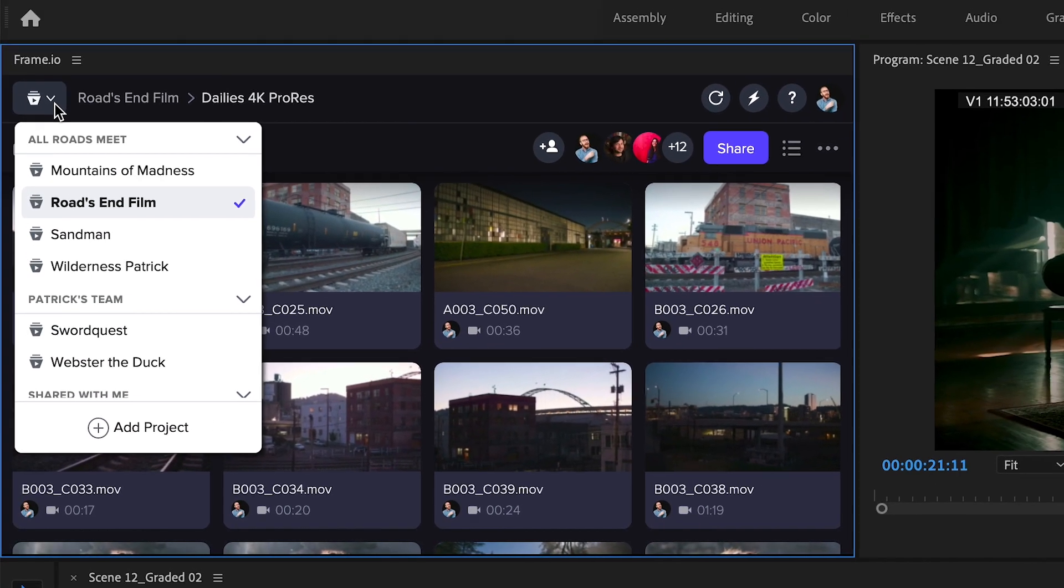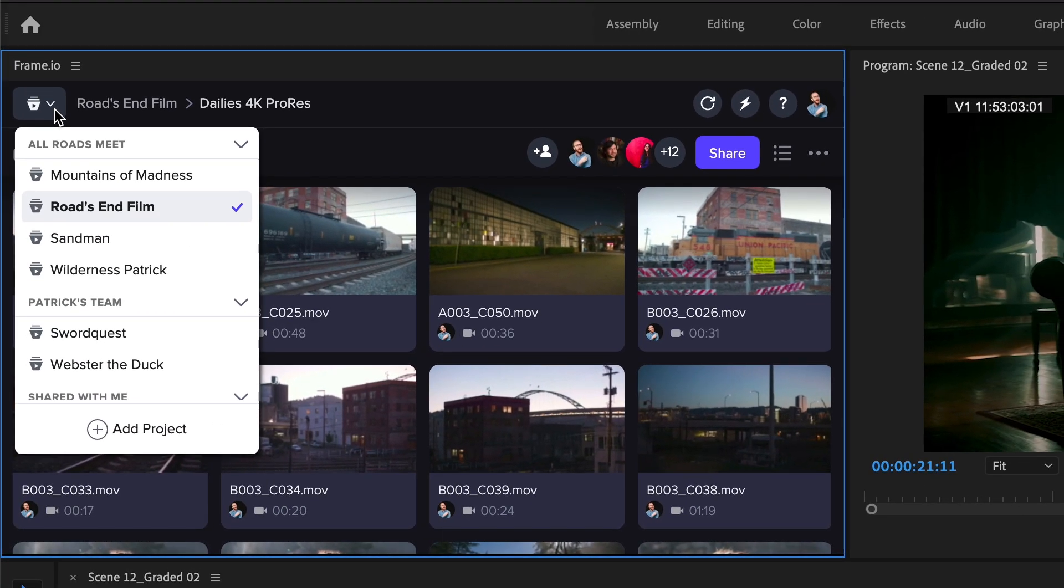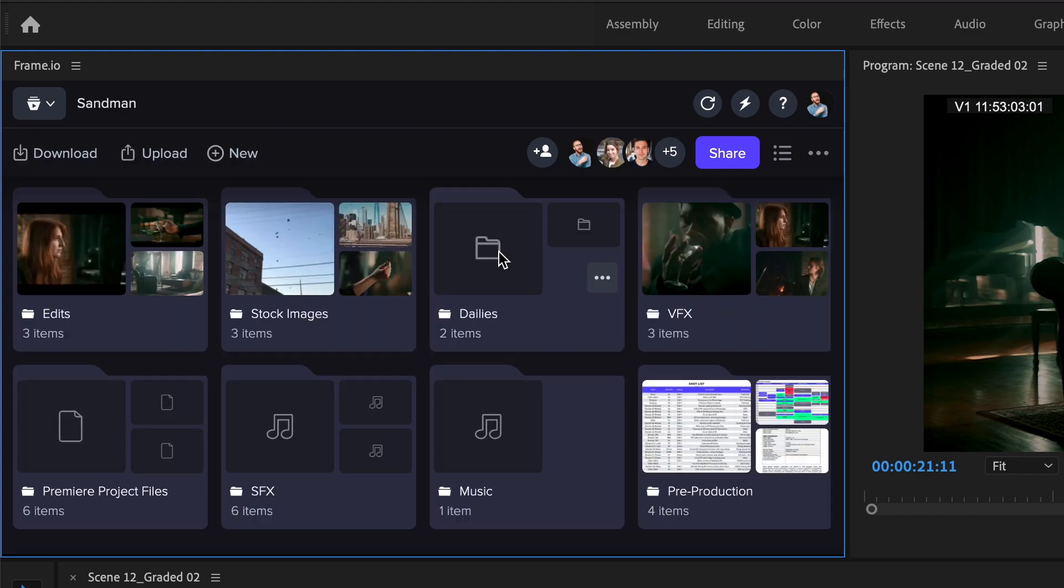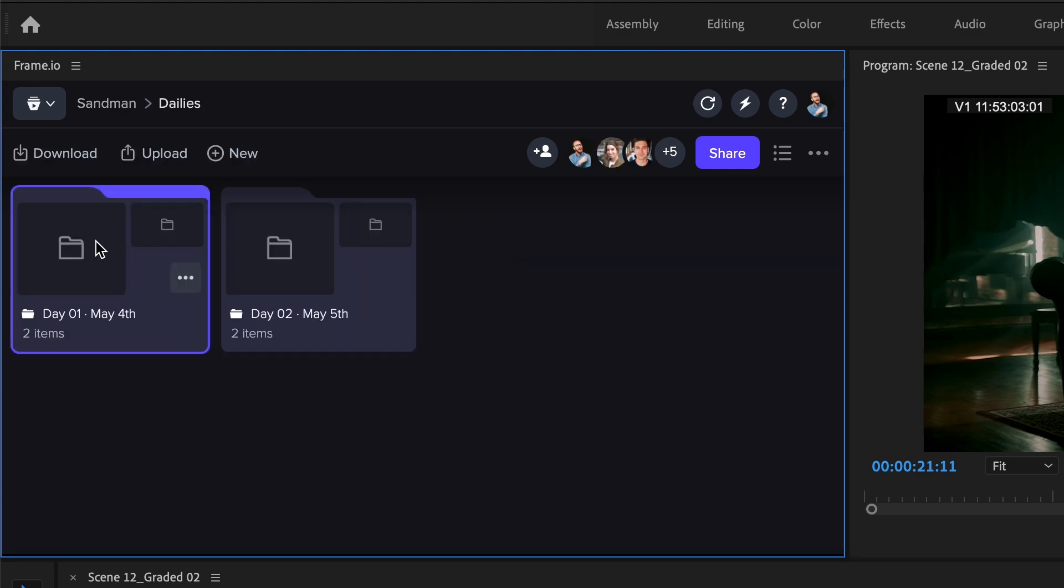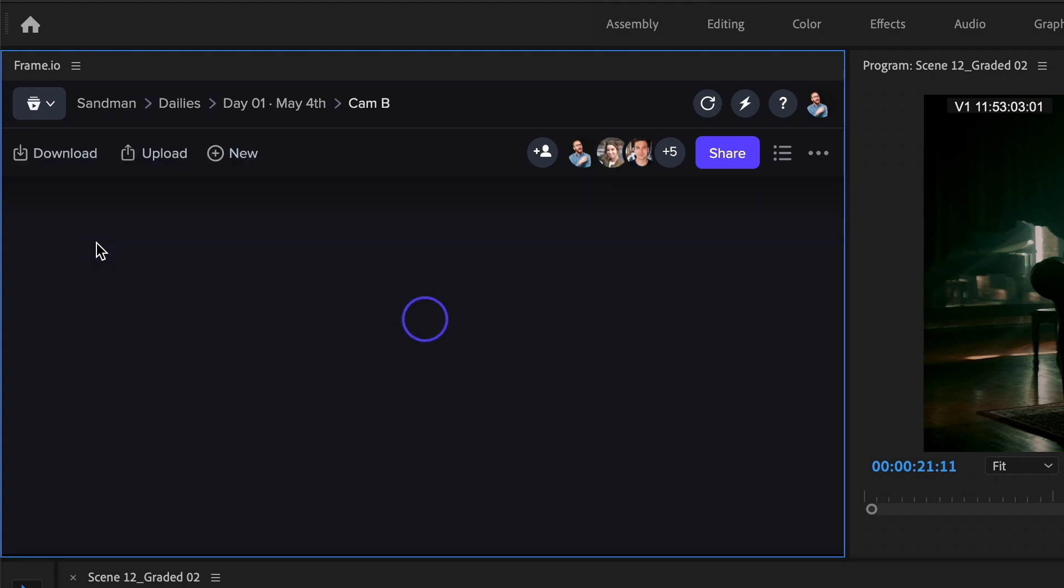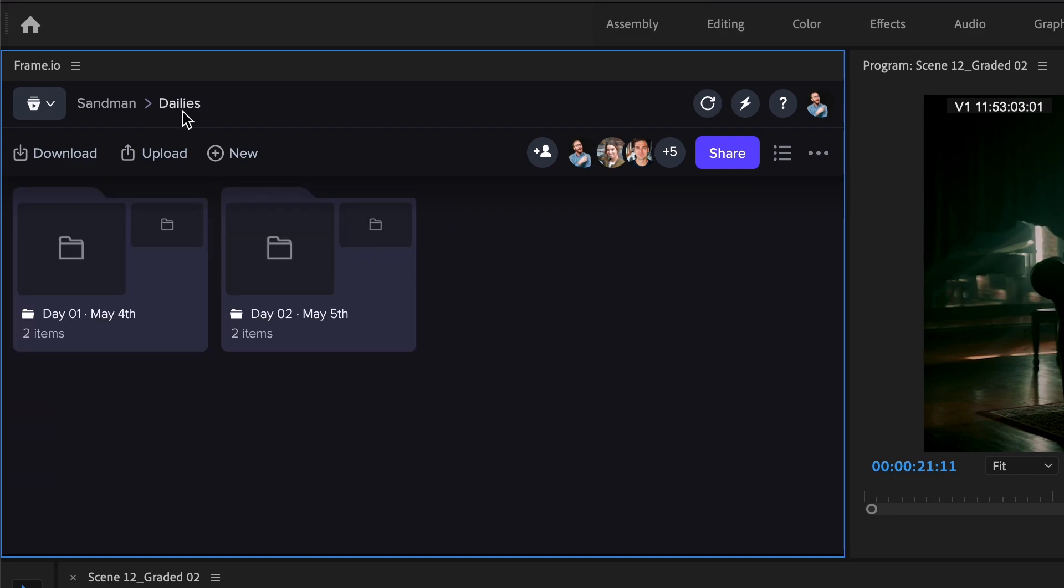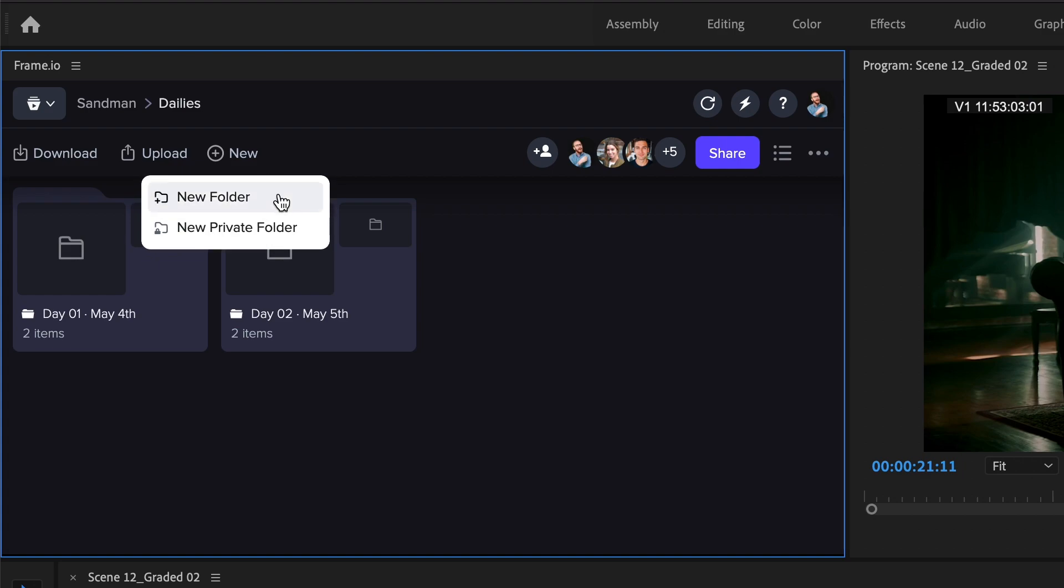You can now navigate quickly between multiple projects and teams using the project drop-down menu. While you're there, take note of how simple it is to keep track of your project location with the new breadcrumbs. If you need a new folder, just click New.